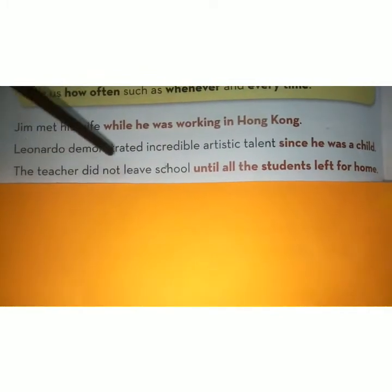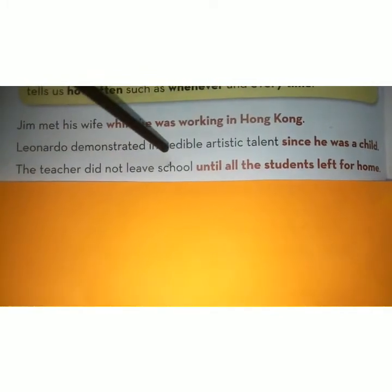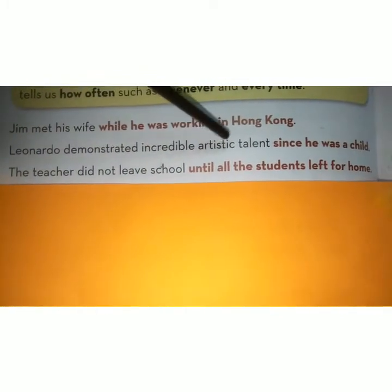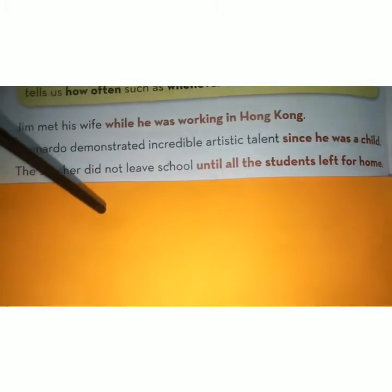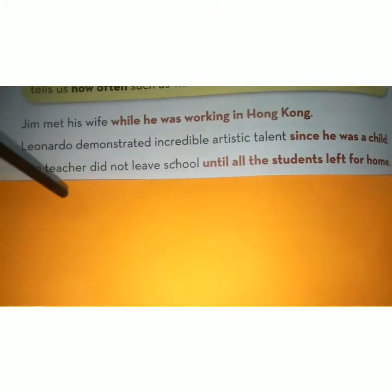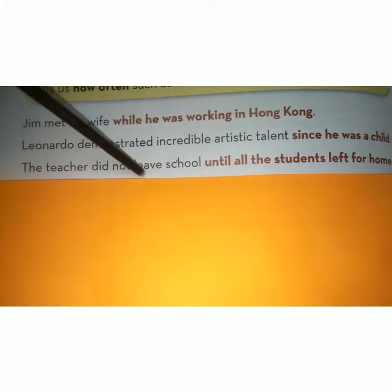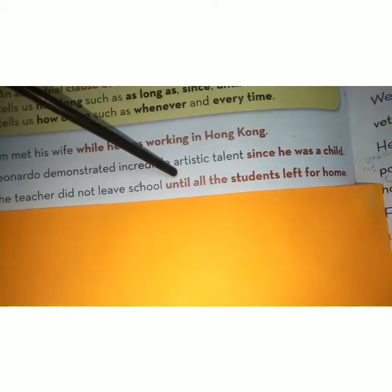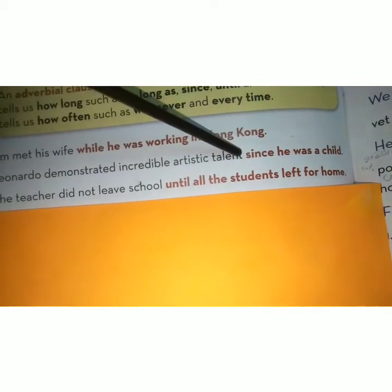The teacher did not leave school until all the students left for home. استاذ صاحب نے اس وقت تک اسکول نہیں چھوڑا جب تک تمام طلبہ گھر روانہ نہیں ہو گئے۔